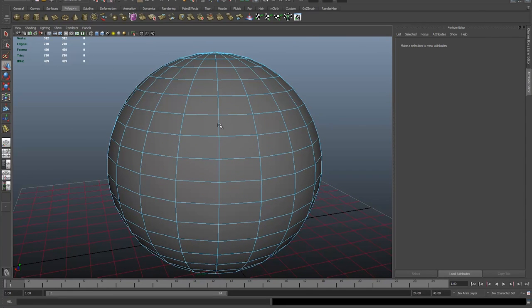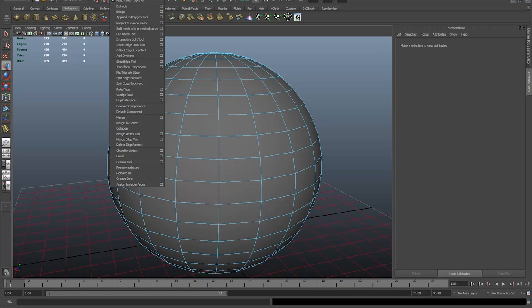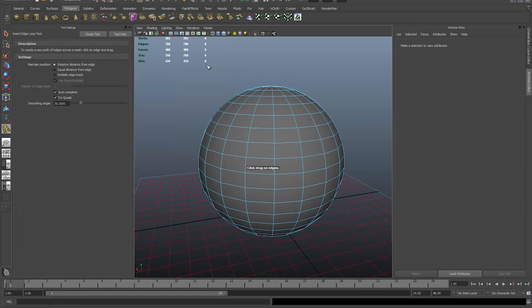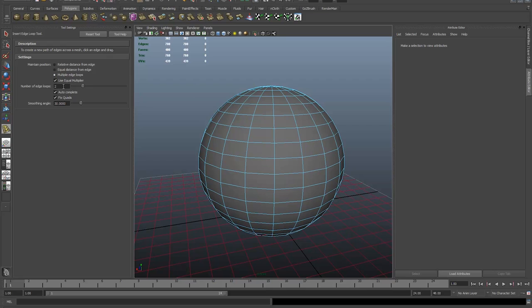I'm going to go to Edit Mesh in the Polygons menu. I'm going to click on the little box next to Insert Edge Loop Tool and that will bring me up the options. Now I'm going to option for multiple edge loops. The number of edge loops I'm going to take down to one, and I'm going to turn off Autocomplete.